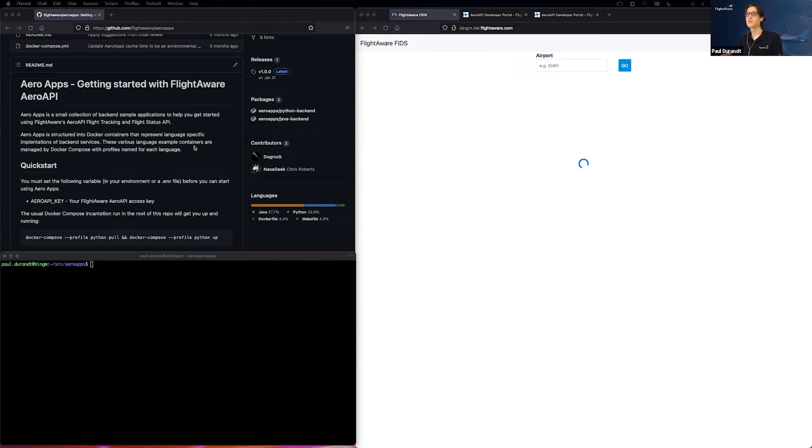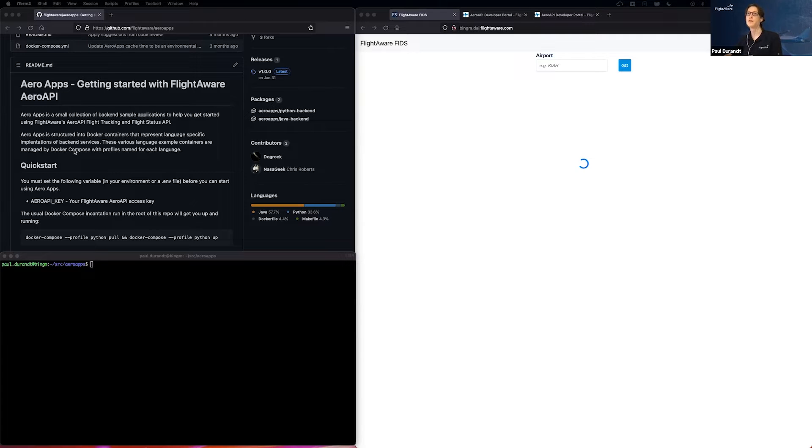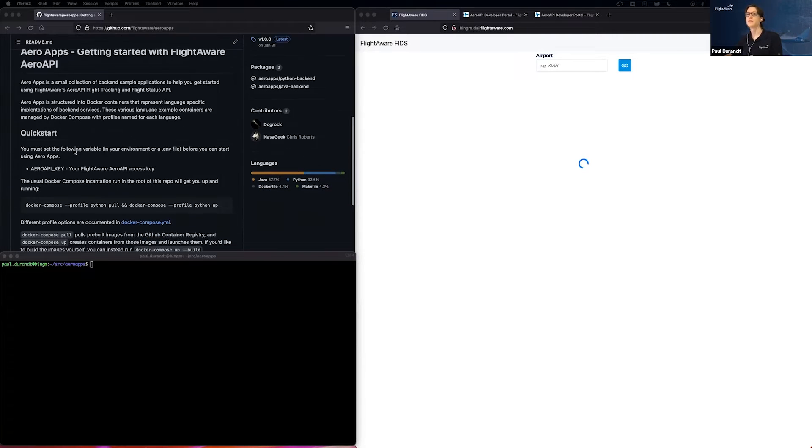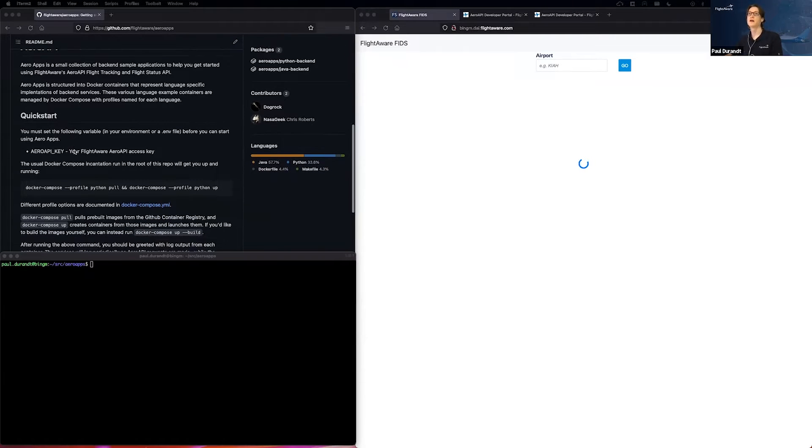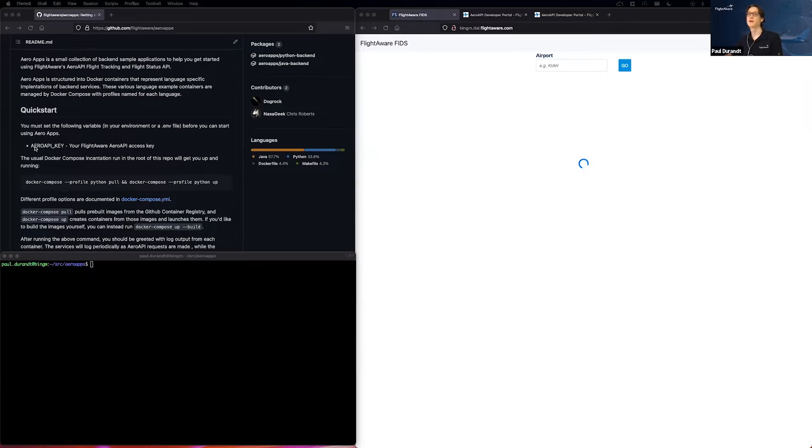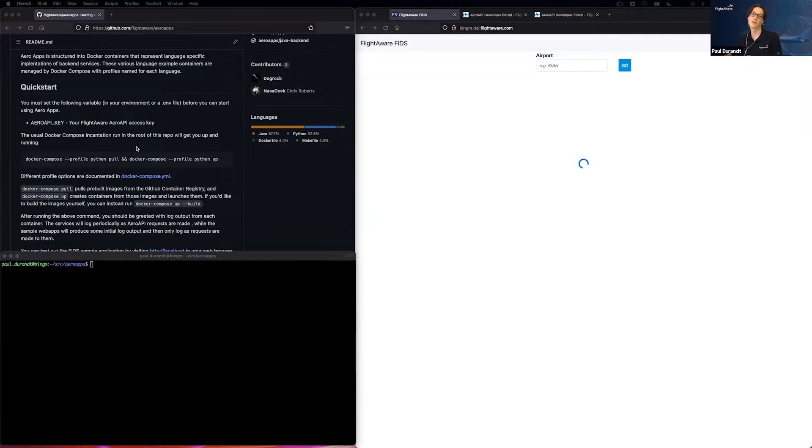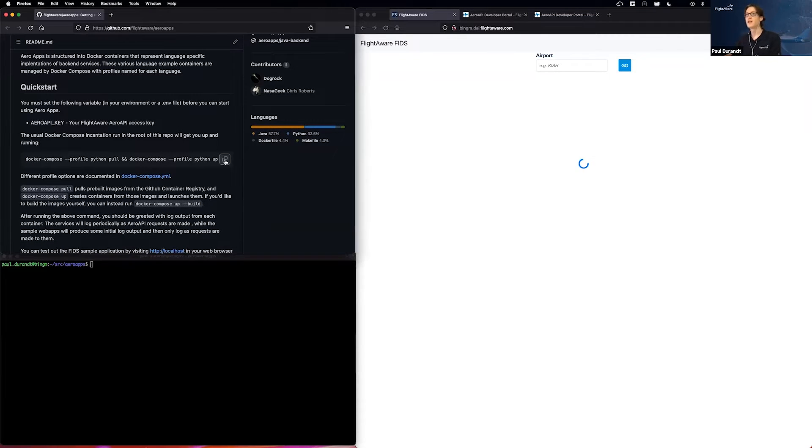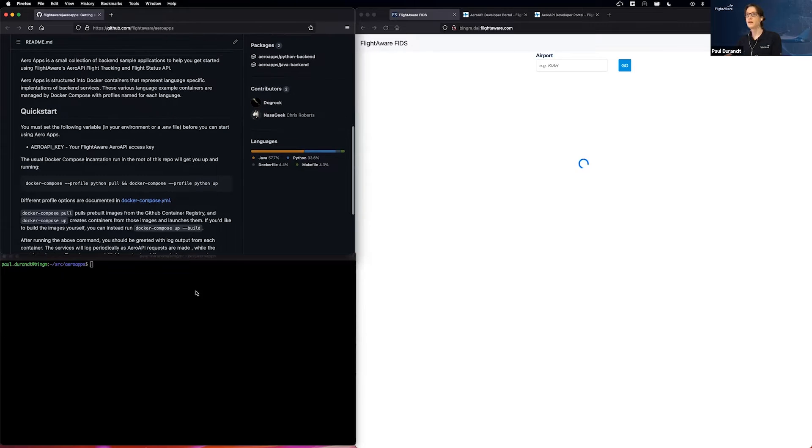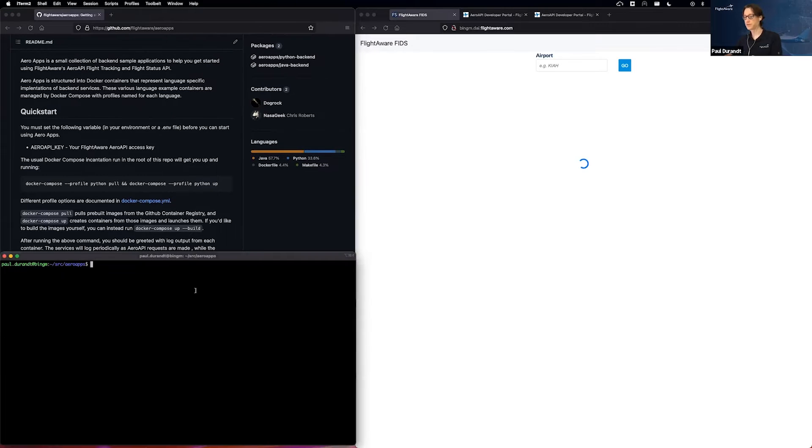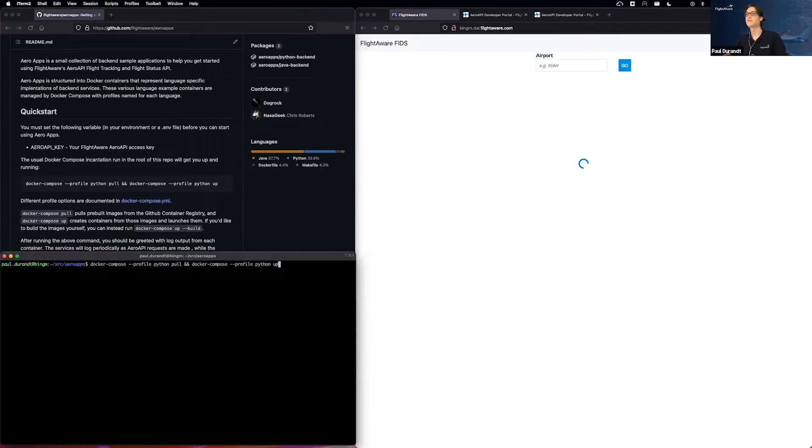And down below, I have a quick development environment where I have the exact same code running. The only thing I've done differently from what's already here is I provided my Arrow API key via the instructions. I will not be showing that to you today. And I'm going to go ahead and start up the service using the exact incantation from the website.